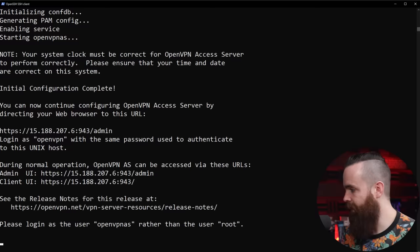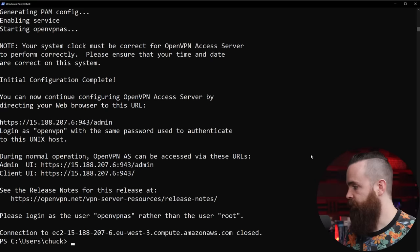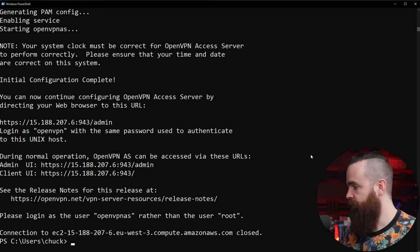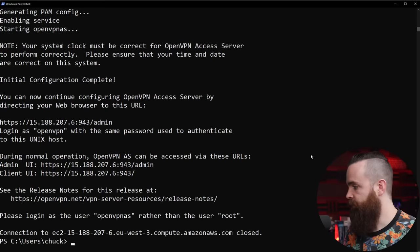Keep going, blah blah blah, until you get to this point and it starts to initialize your server. Not too bad, right? Just hitting Enter a few times.